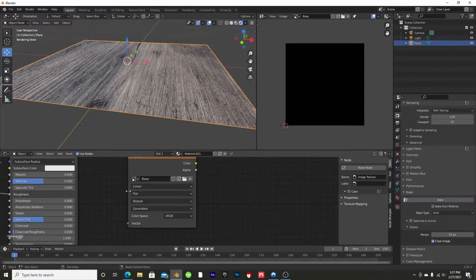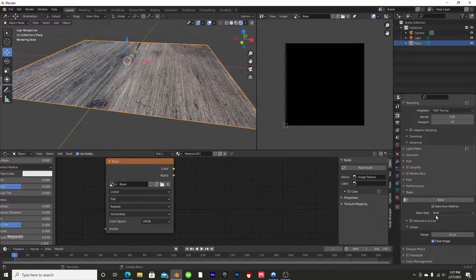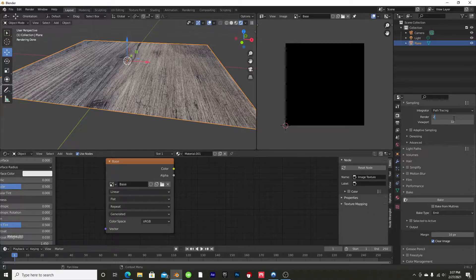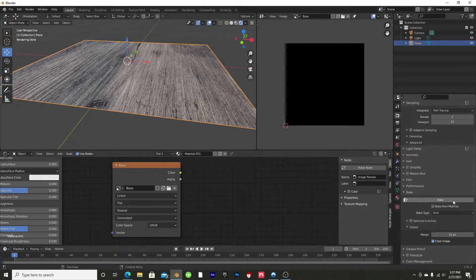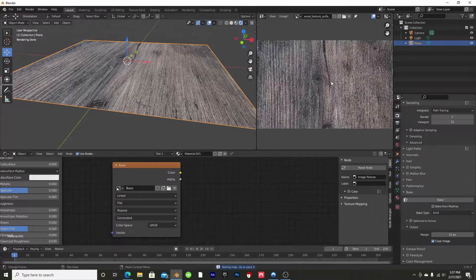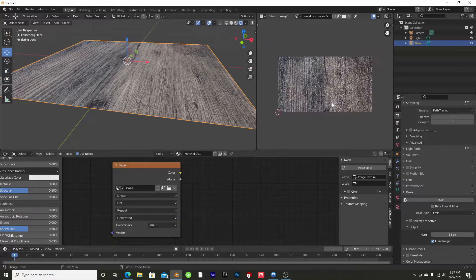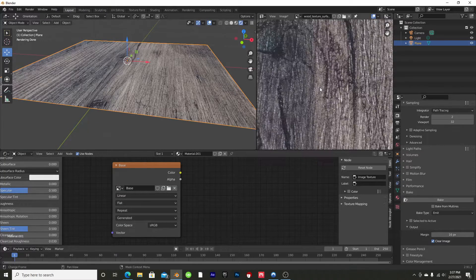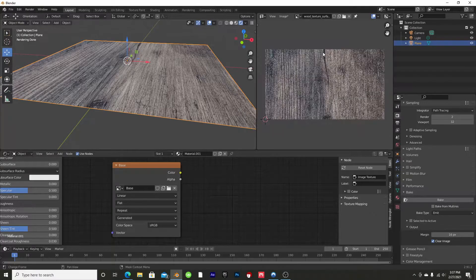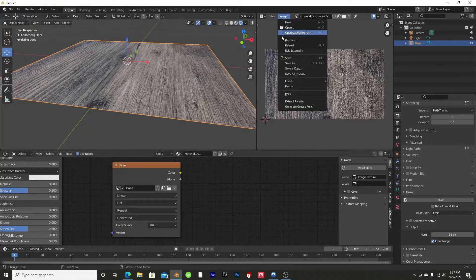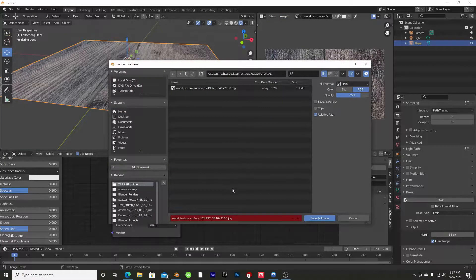Go to the render samples and change it to 2 — you can do whatever you want, but we'll do 2 for the sake of time. Go ahead and hit Bake. Now that that's done, we can see we have an image here which is our original image texture. It's pretty low quality but it's still 4K — you can change the settings to whatever you want for higher quality. Then go to Image > Save As and name this 'base'.